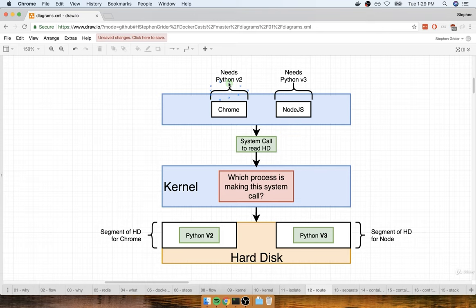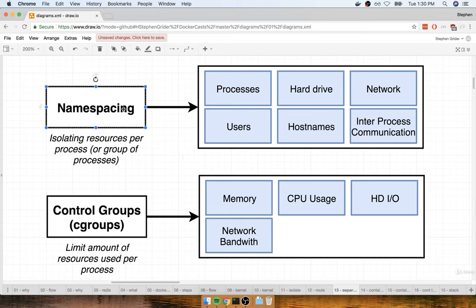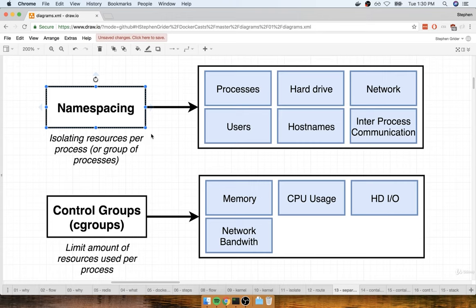The kernel could say: if Chrome is trying to read some information off the hard drive, I'm going to direct that call over to the segment that has Python version 2. And any time Node.js makes a system call to read the hard drive, the kernel can redirect that over to the segment for Python version 3. By making use of this namespacing or segmenting feature, we can make sure that Chrome and Node.js are able to work on the same machine. This entire process of segmenting a hardware resource based on the process that is asking for it is known as namespacing.